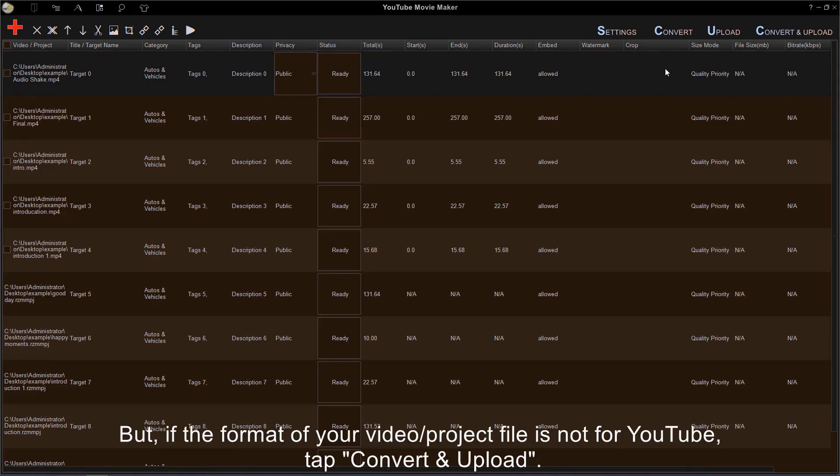But if the format of your video or project file is not for YouTube, tap Convert and Upload.